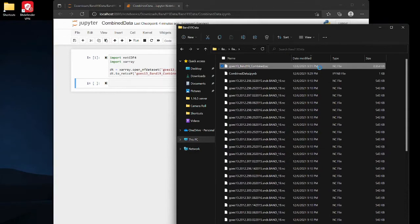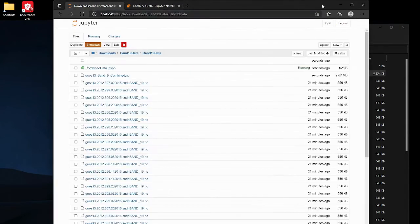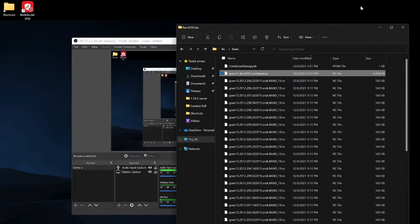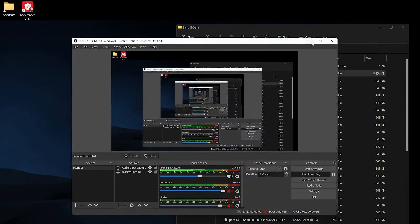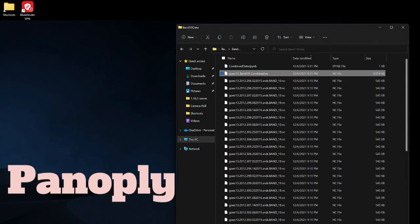Alright so now that we have that, this is saved, this is good. And then we're just gonna open Panoply real quick.